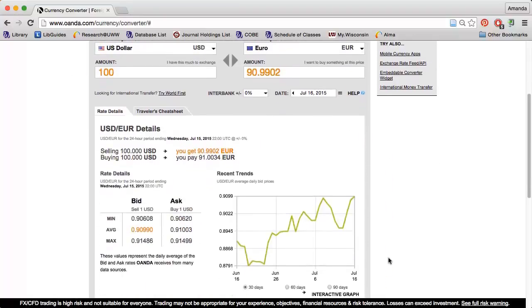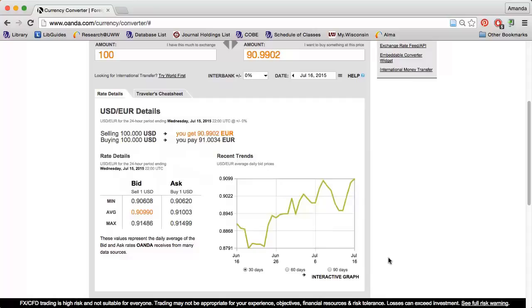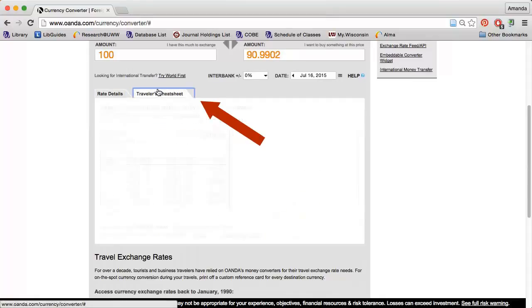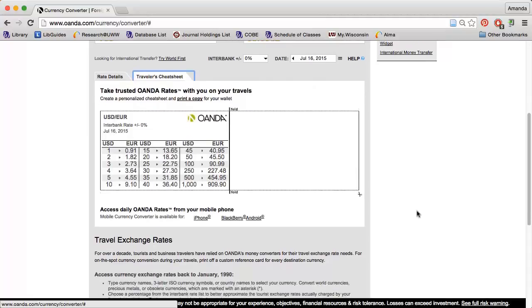The Rate Details section provides further information on my desired exchange. For instance, I can see that a US dollar buys more Euros today than it did 30 days ago. If I click the Traveler's Cheat Sheet tab, I will find a helpful chart detailing common exchange amounts so I know exactly how much I'm paying for something. OANDA also has a currency converter app you can download on your phone.